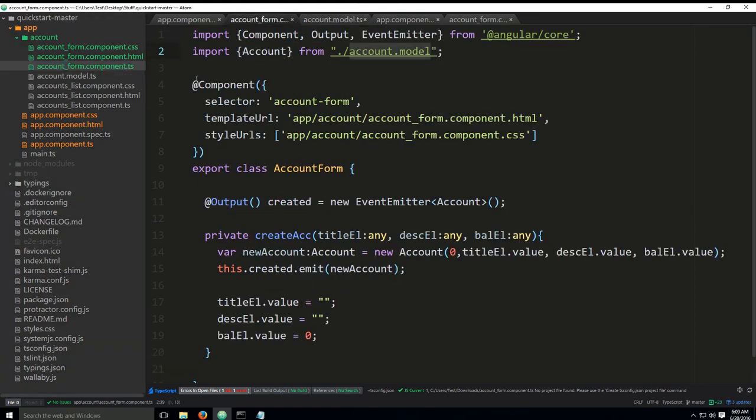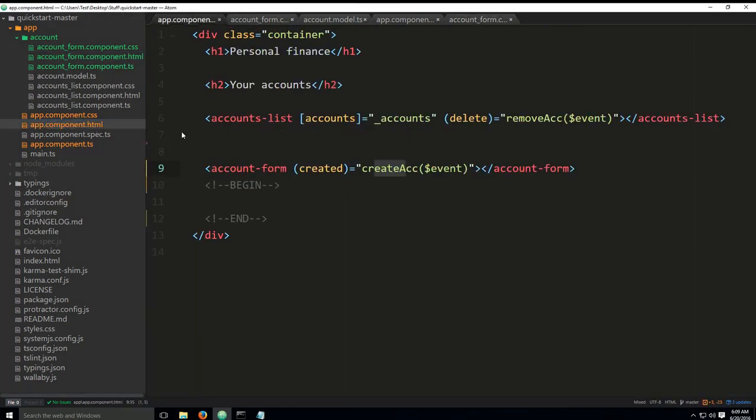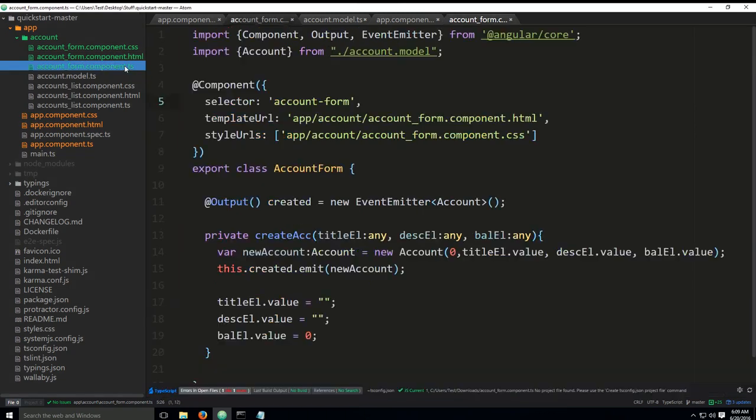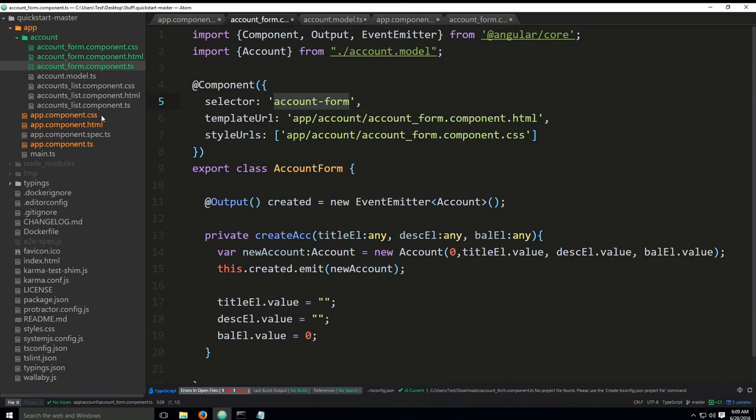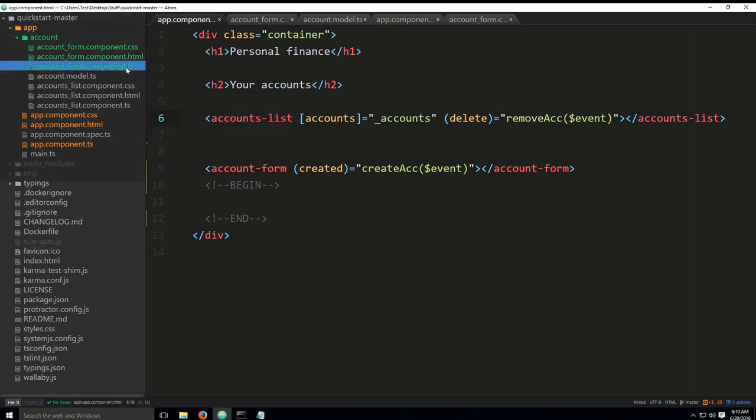We have begun creating our component. The selector is account form. The selector is in direct relation with this... wait, getting a little bit lost here. You have the selector account form here. So, we need to go into the account.html. And is it here? Account form. Yep. There we go. You have account form selector here. For some strange reason, I read account list and I got a little bit confused there.